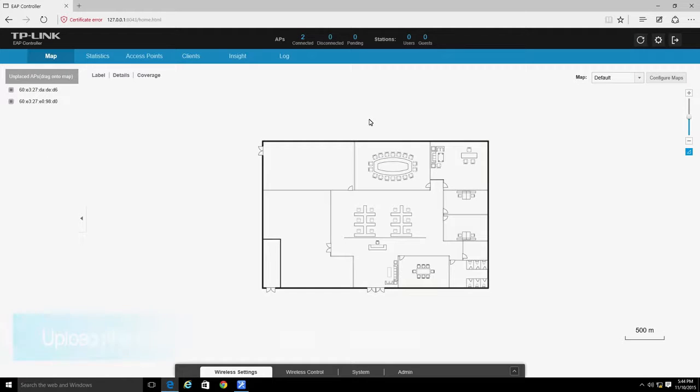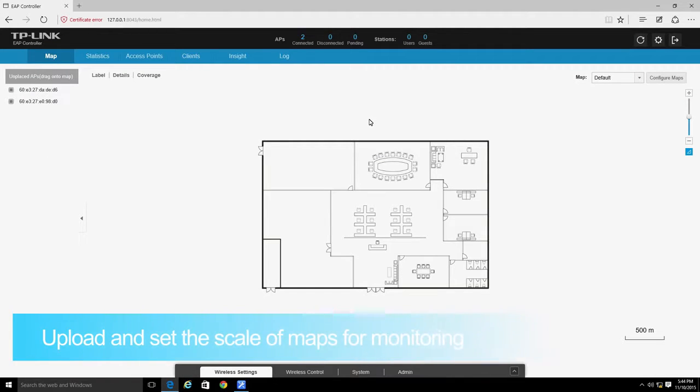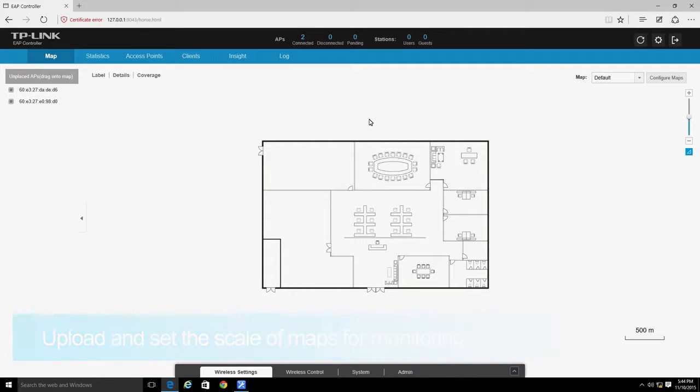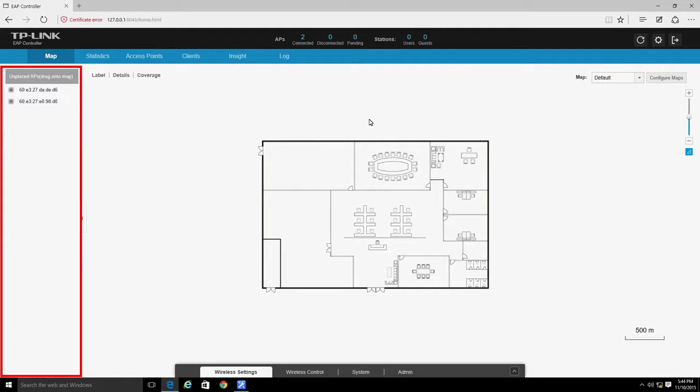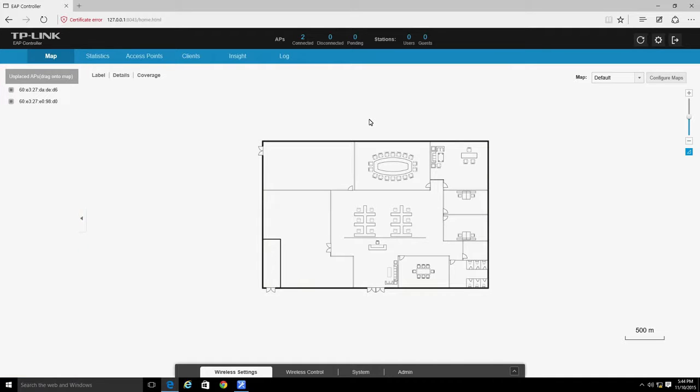The EAP controller software allows you to upload custom maps and floor plans that represent your indoor environments. You can then drag the Unplaced APs from the Unplaced APs list to mark their actual locations on the map and create a visual representation of the wireless network. This allows the network administrator to monitor and maintain the network with great efficiency.